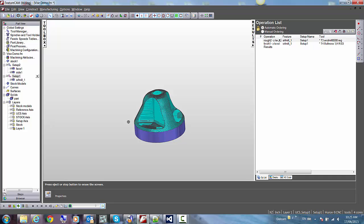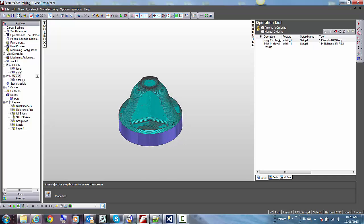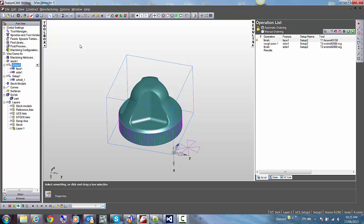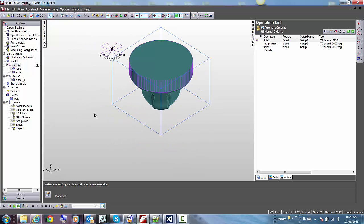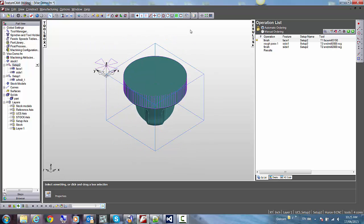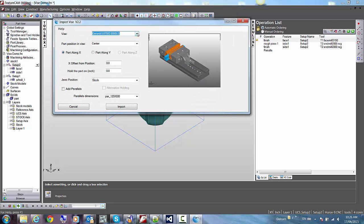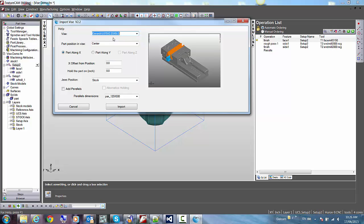Now everything looks fine, but it will be a good idea to make sure that the vise is not going to collide with the tool during the machining operations. So let's come back with this setup and hit this button here, which is the import vise. As you can see, we have different types of vise available.